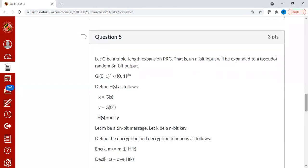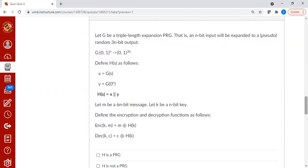Let's move on to the next one. Suppose you have a function g that expands triple-length PRG, so if you feed in n bit, it will give you three n bit output. And now the question is, can we treat the function h as a PRG? Can we use this as part of one-time pad? Clearly, we can't.